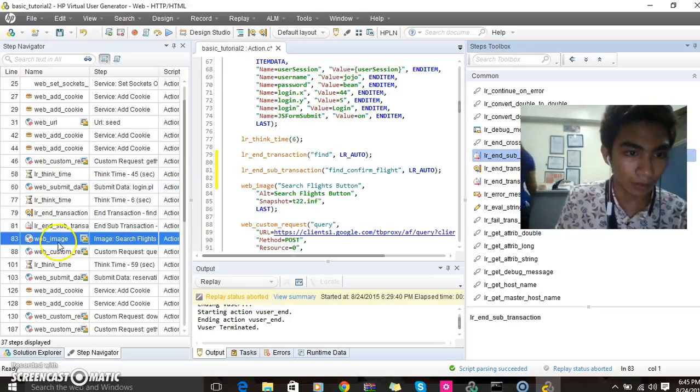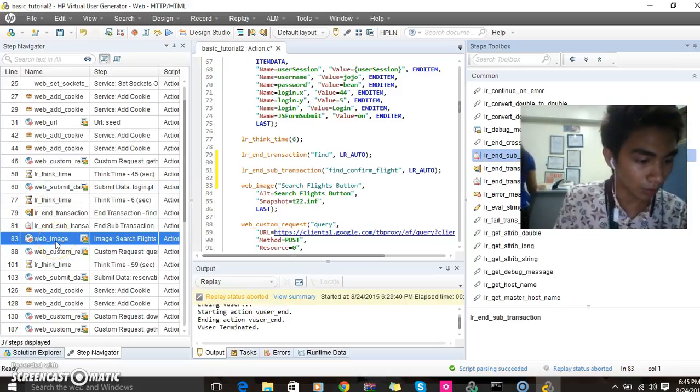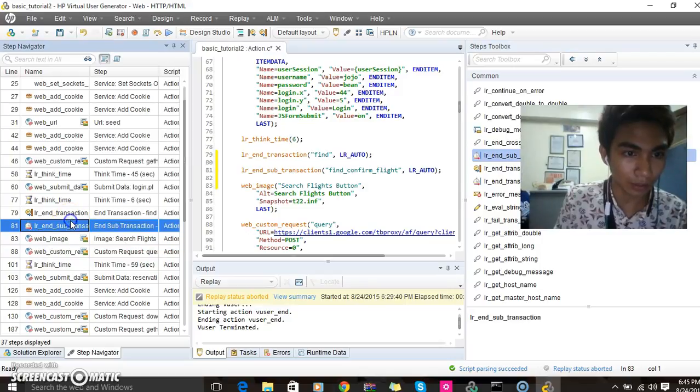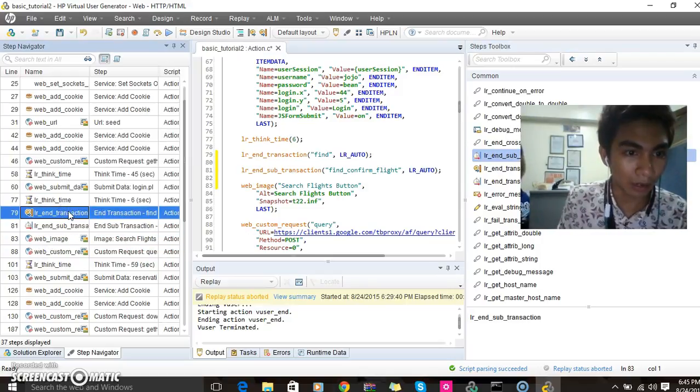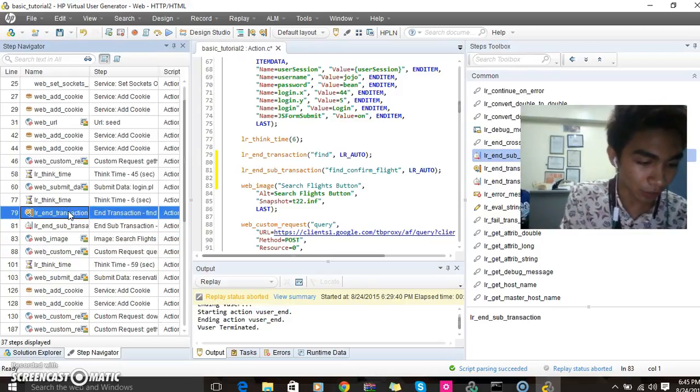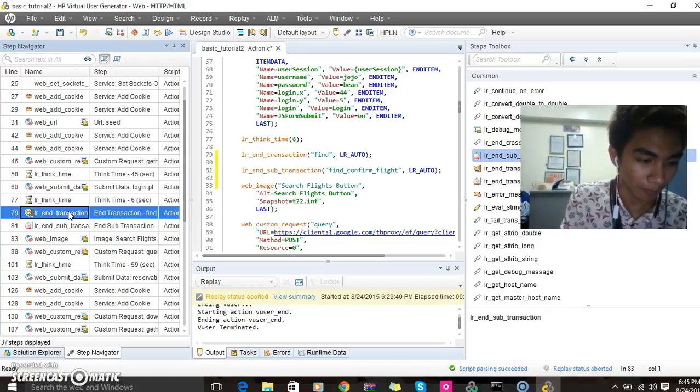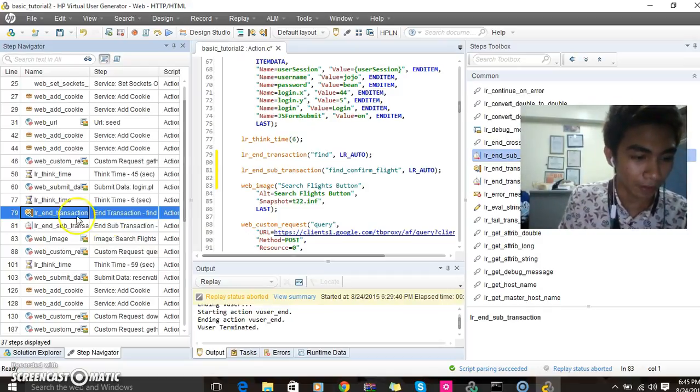Then we will see this show the image LR sub and LR transaction.